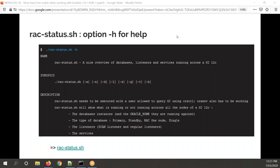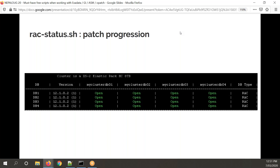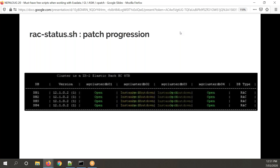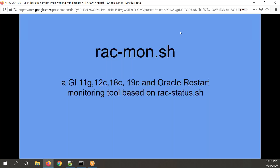We use Rack Status in my company every day — it's very handy. For example, when we do patching on a four-node Exadata, when you start everything is open. During a rolling patch you patch node one — everything on that node goes down — then node two, three, four, and it comes back. It's very handy to follow the patching progress with Rack Status.